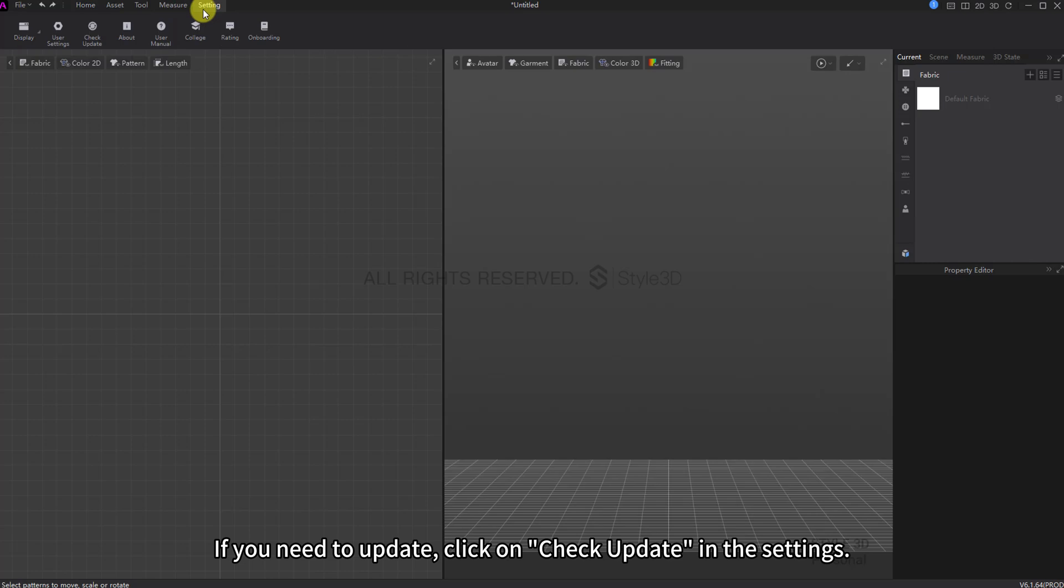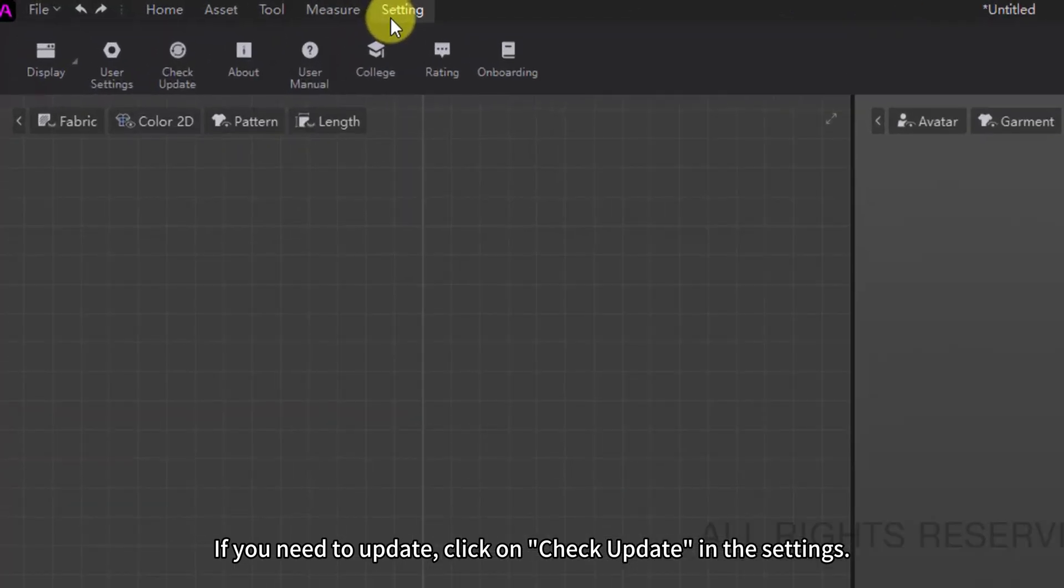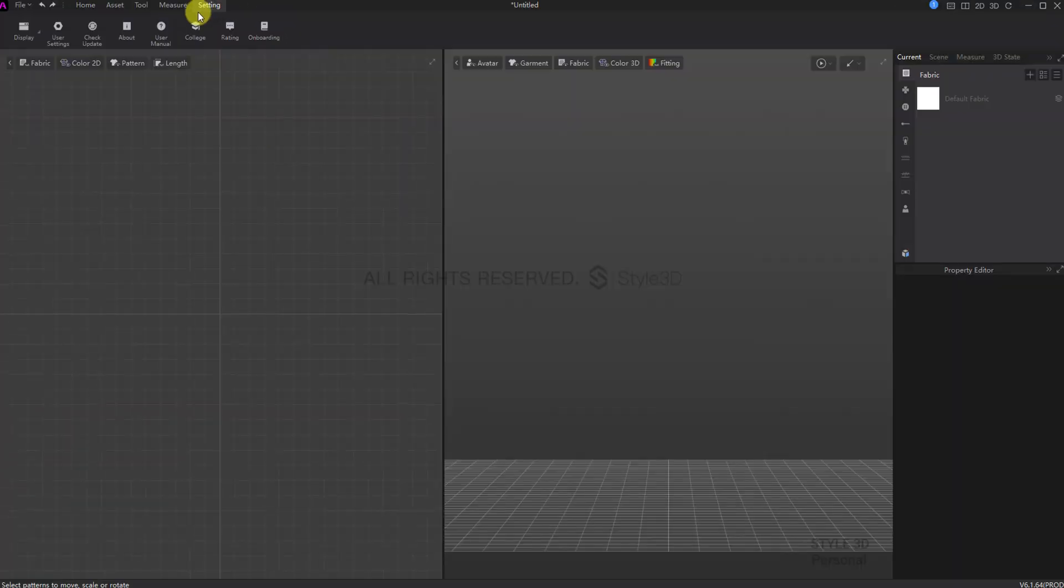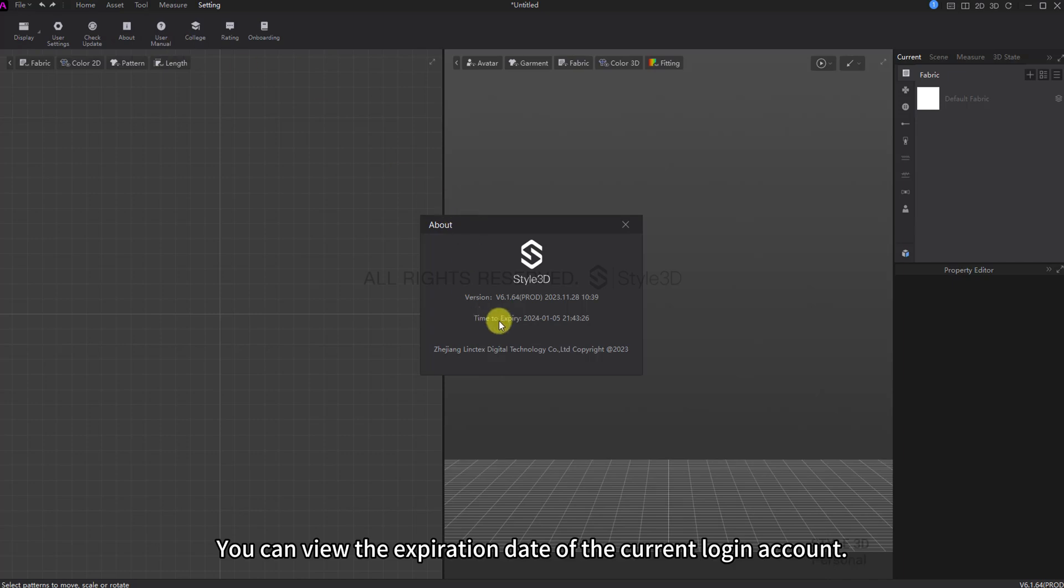If you need to update, click on Check Update in the settings. Click on About. You can view the expiration date of the current login account.